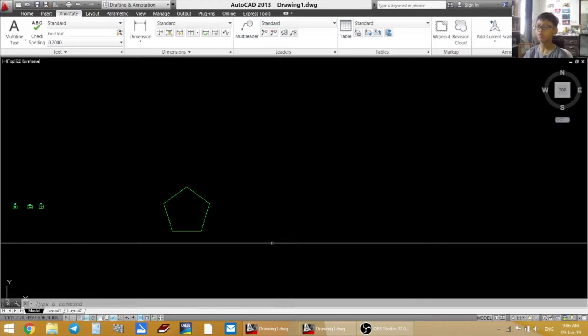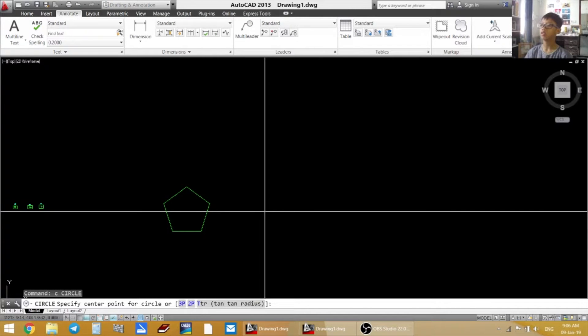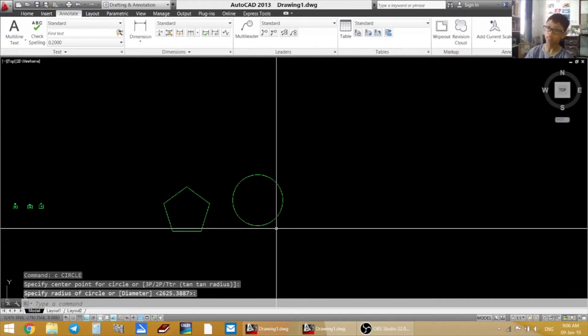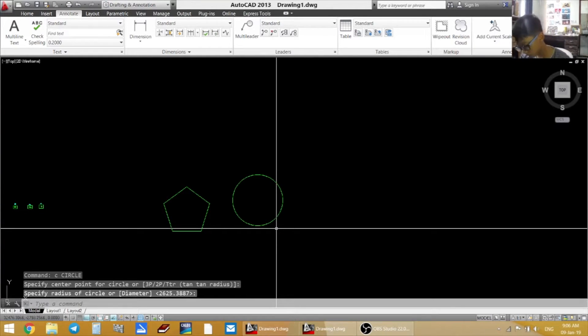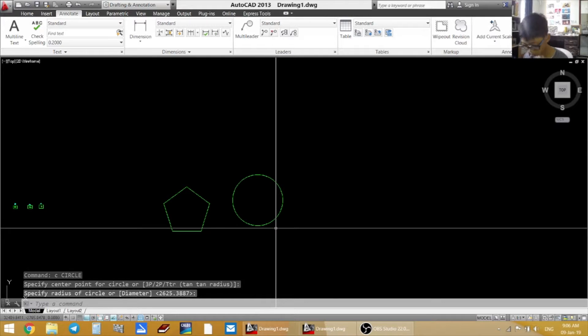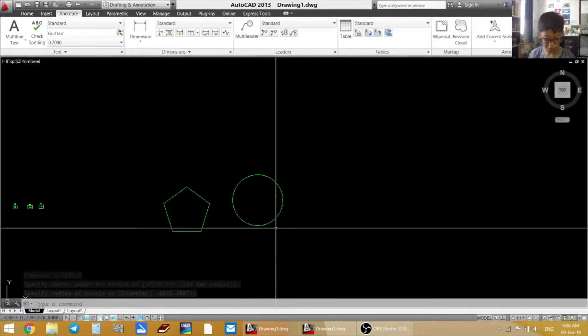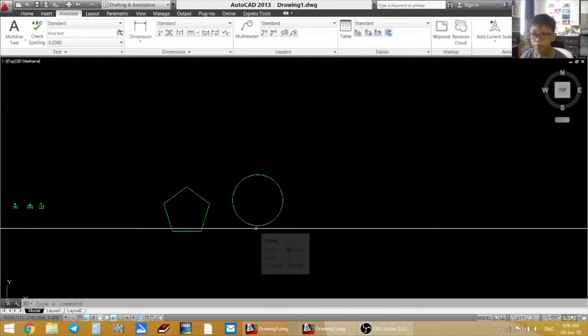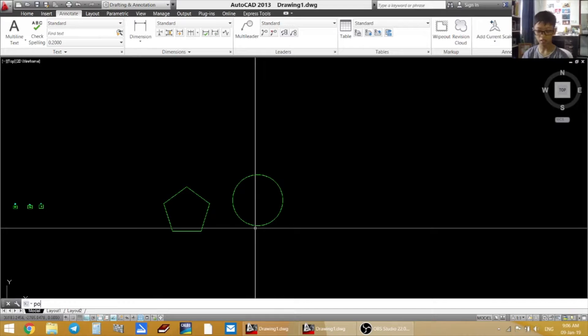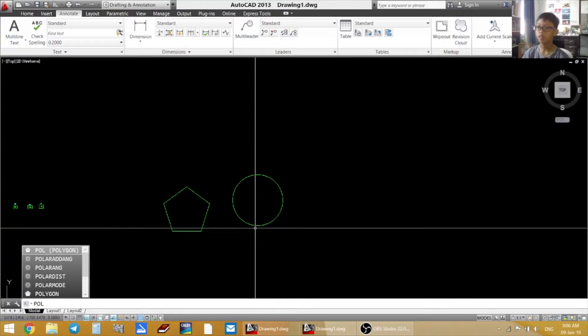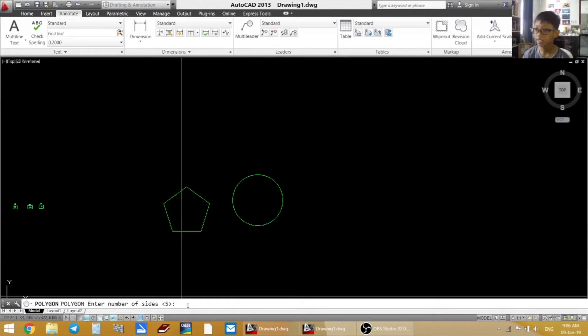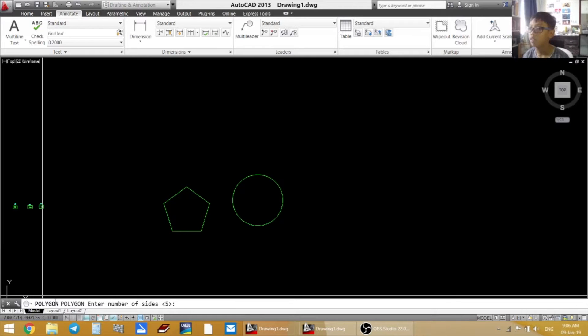So first you will need a circle or something that is used to be in the center. So now you want to click on PLO. Press enter or space bar. And then this is the S.